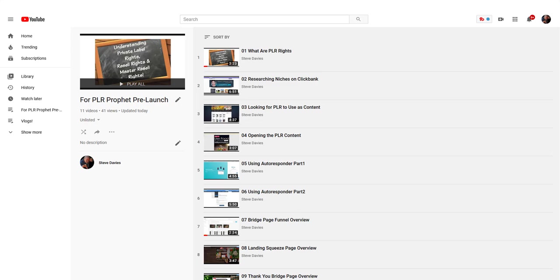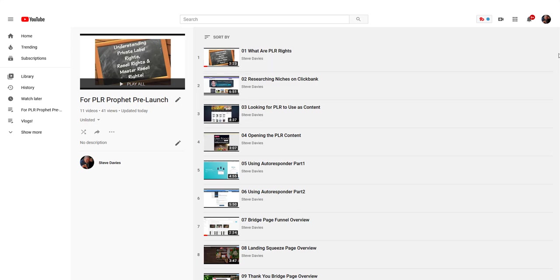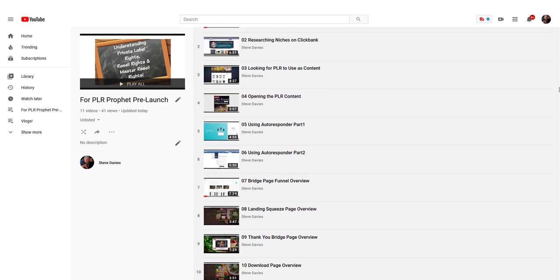We go to bridge page funnel overview, and this is where it gets really fun. I show you my bridge page funnel and go into the details of it.